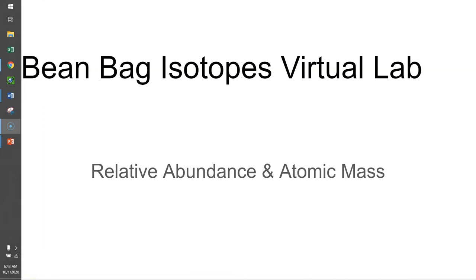Welcome to the Beanbag Isotopes Virtual Lab, where we're going to talk about relative abundance and how to calculate a weighted atomic mass for the beanbag atom.